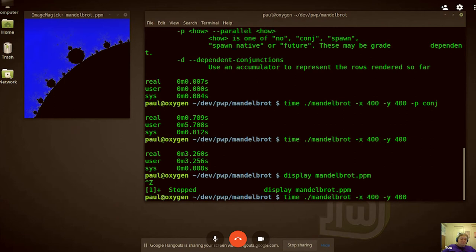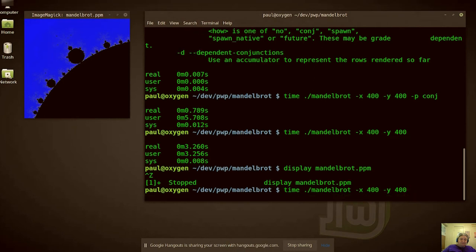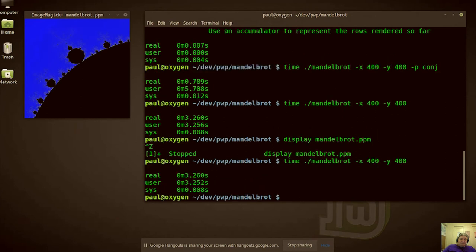Here's another program — a Mandelbrot image generator. You can see that it generates a simple Mandelbrot image. It's written in Mercury. We can run it — it takes just a few seconds. And if we run it in parallel, it takes a lot less time.